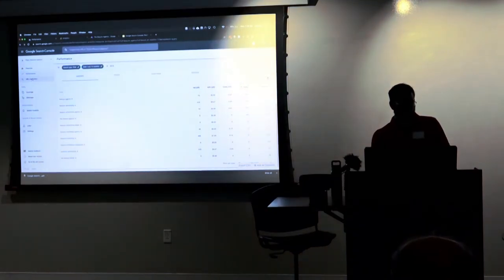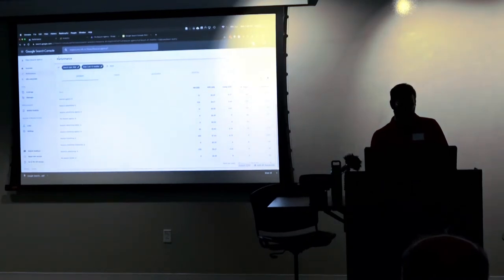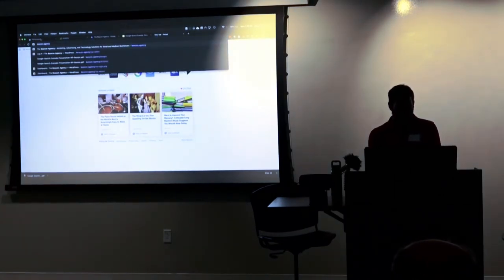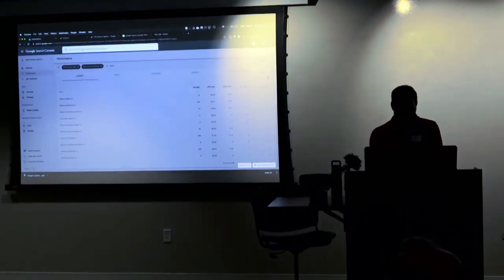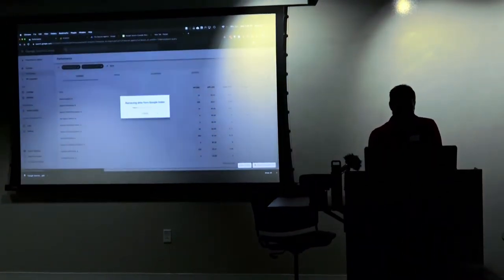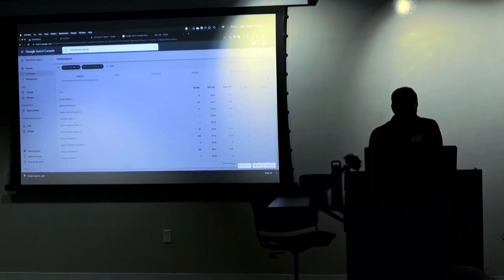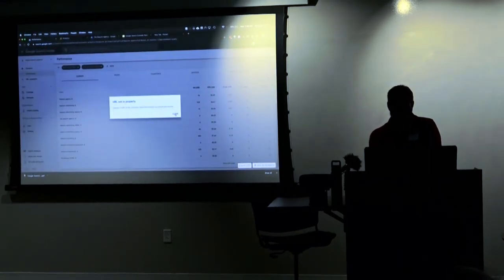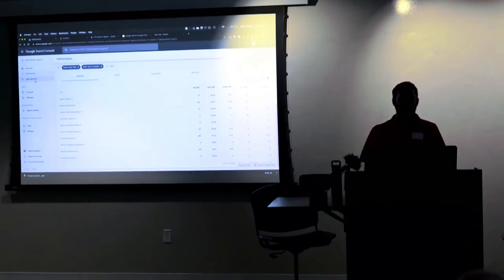URL Inspection — the next tab over from Performance in the top left-hand corner. If I want to look at any specific URL, I can type it in this search bar. This icon on the left is kind of redundant now that the universal search bar is in here. If you wanted to inspect a URL, that's where it would work.